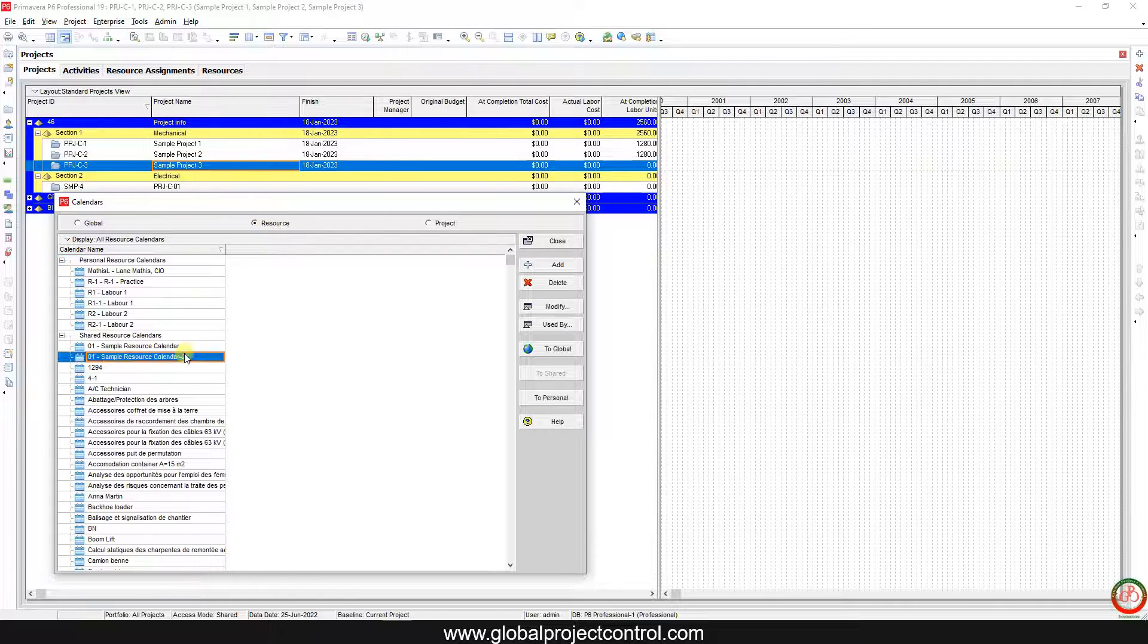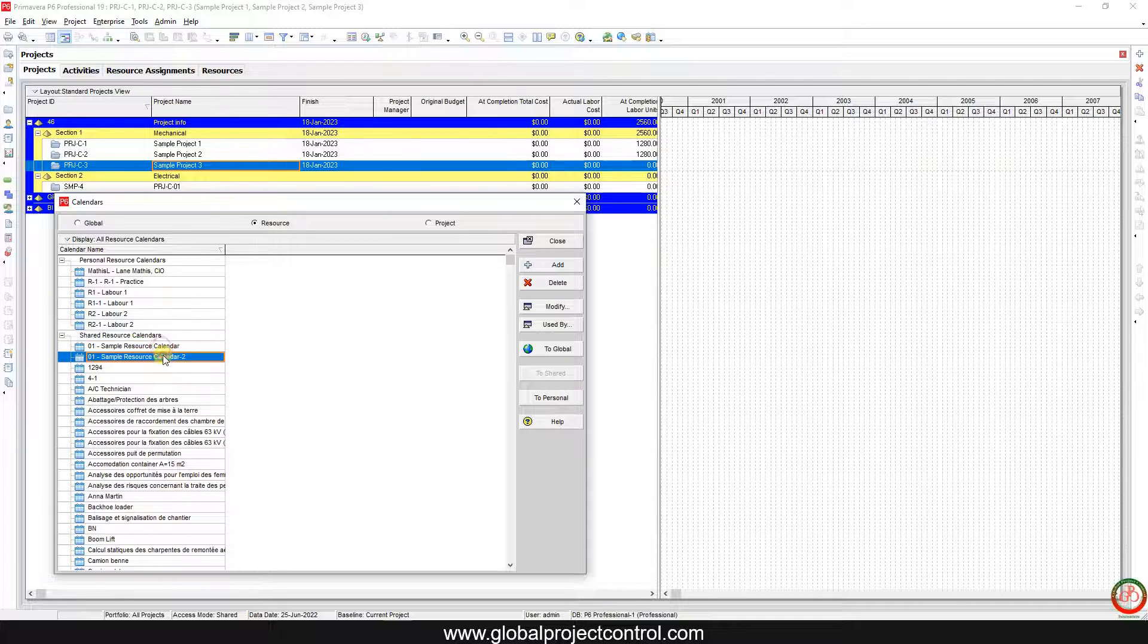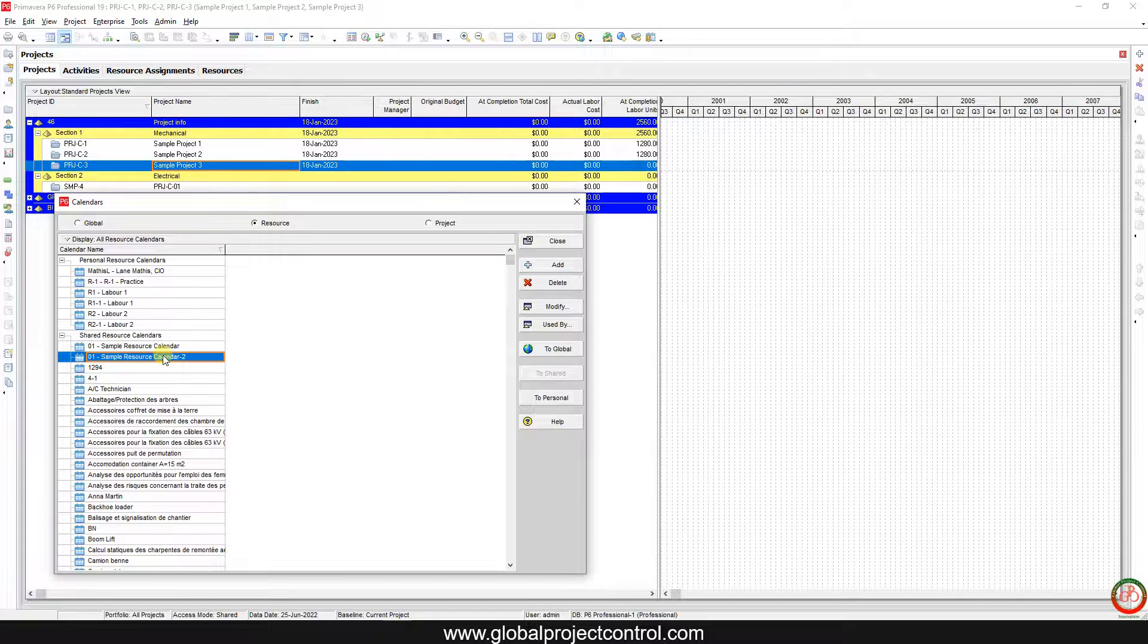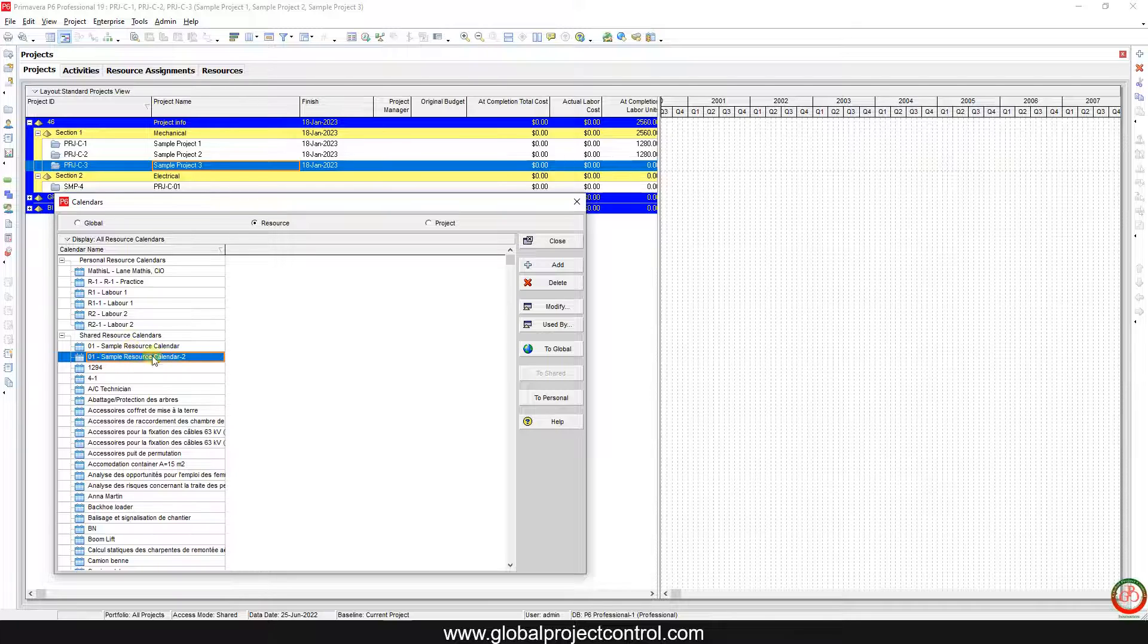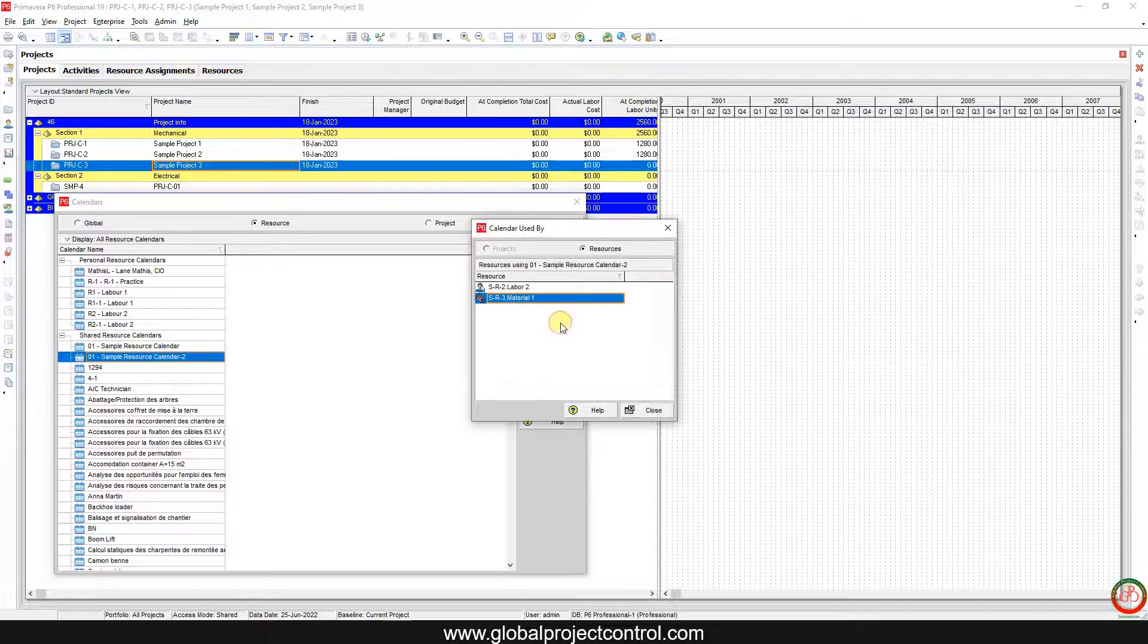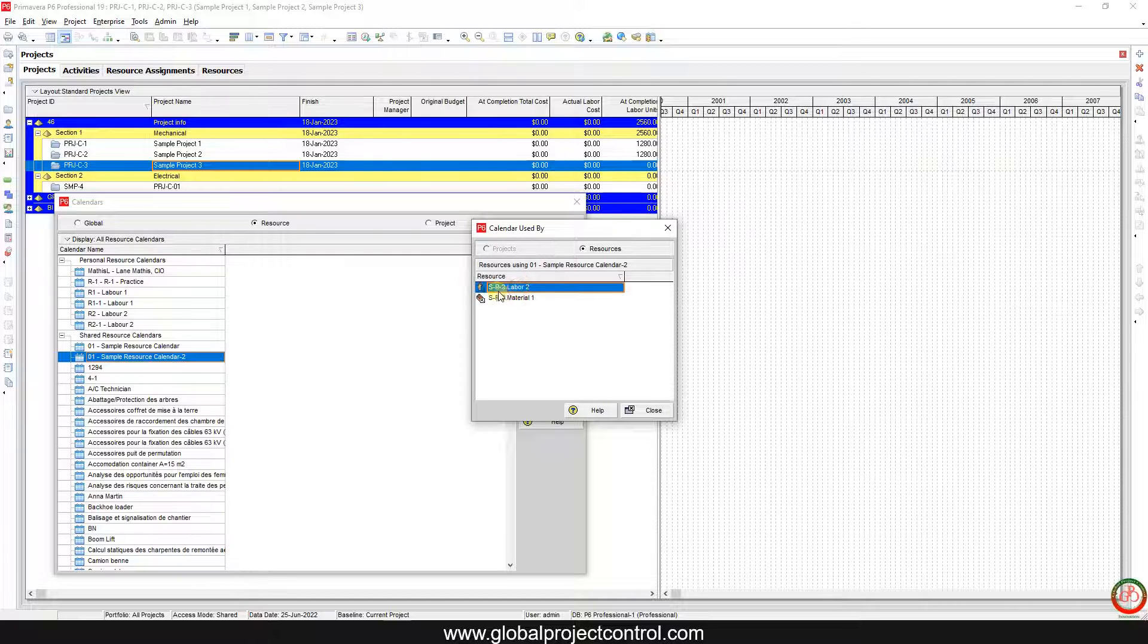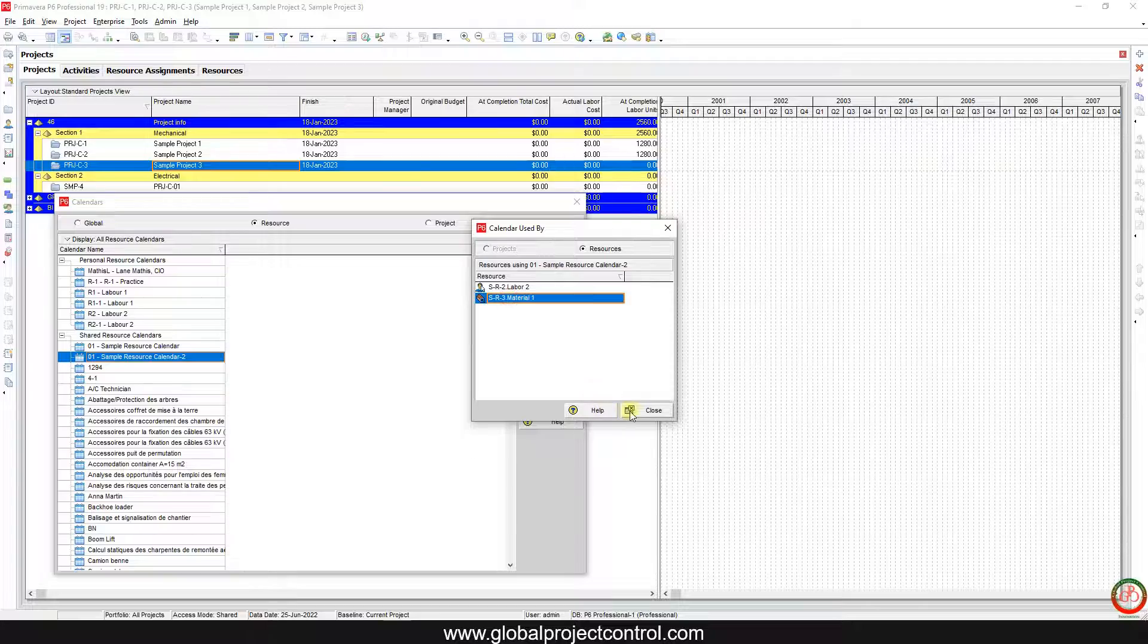Under resources, I created two sample calendars. How can you merge all of those items together? For instance, I want to remove this. First of all, I should open the Use By. As you see, it's connected to my material and labor resources.